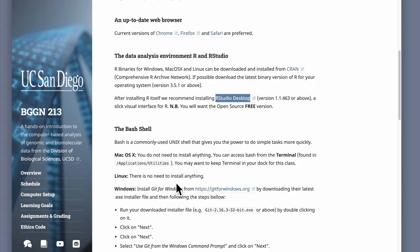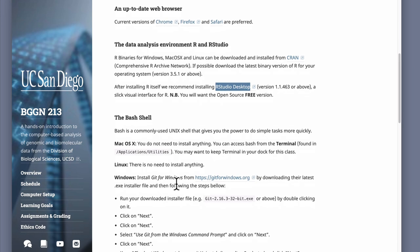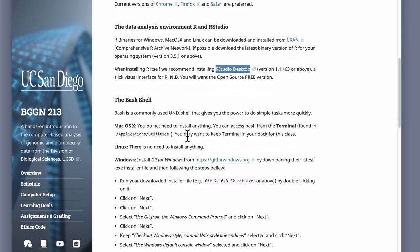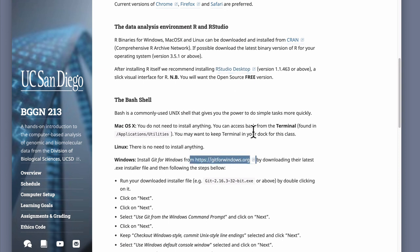For Windows users only, we'll also need a Unix-like environment called Git for Windows, also known as Git Bash. Full setup instructions are linked from the page. This gives you a version control system called Git — we'll talk about version control later in the course. It's a best practice for keeping track of your work, collaborating with others, and maintaining a record. It also provides Unix tools that are missing from a standard Windows install.